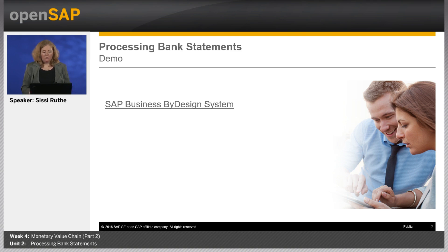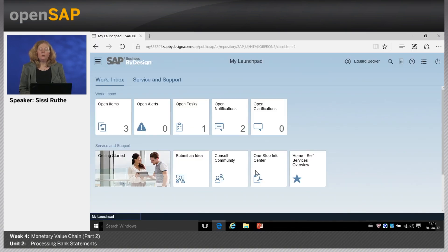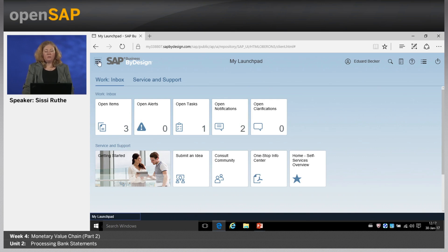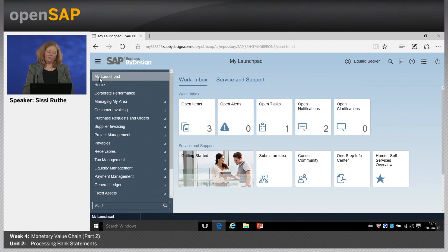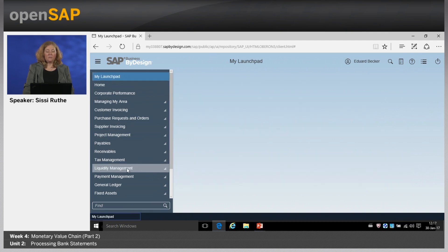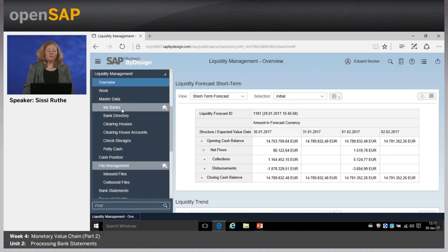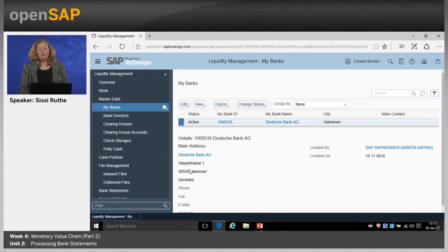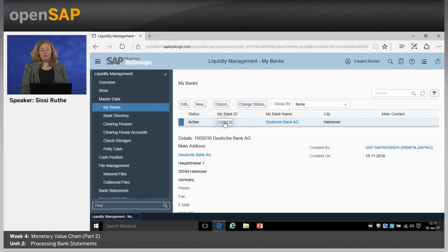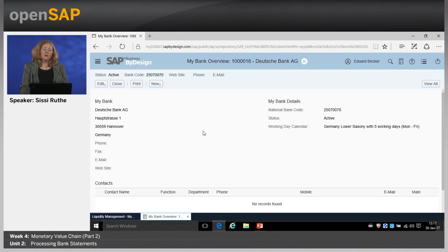Now let's start with the system demo. We are logged on as Eduard Becker. The first thing I want to show is the master data of the bank — that we create a business partner with the role bank. You will find that in Liquidity Management under the view Master Data, then My Banks view. We have one bank defined here — Deutsche Bank AG. Clicking on the internal bank ID link, I get the detailed information for that bank.